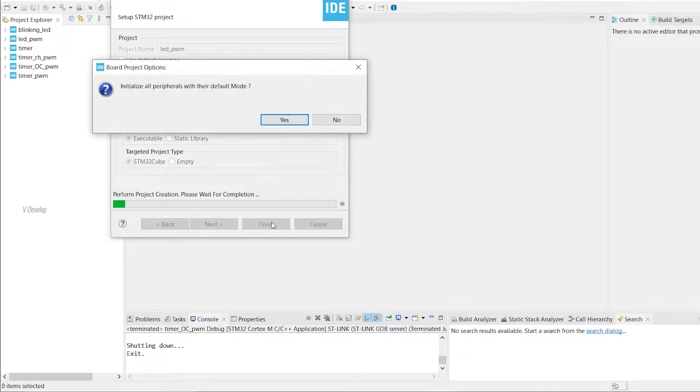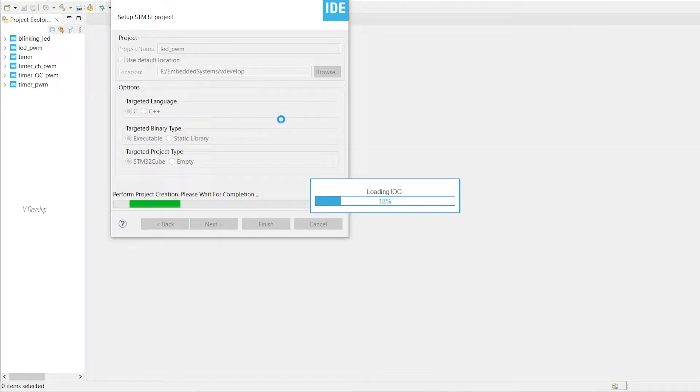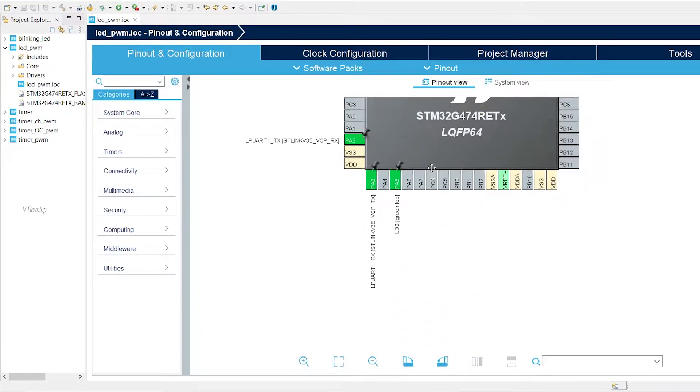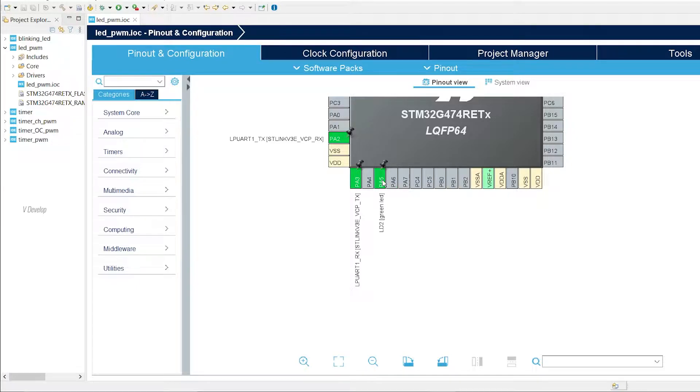Yes, we have to initialize the peripherals in default mode, so I am clicking yes here. We got our STM cube window now. Here we can configure our microcontroller in a graphical interface, so we don't need to write a big bundle of code.